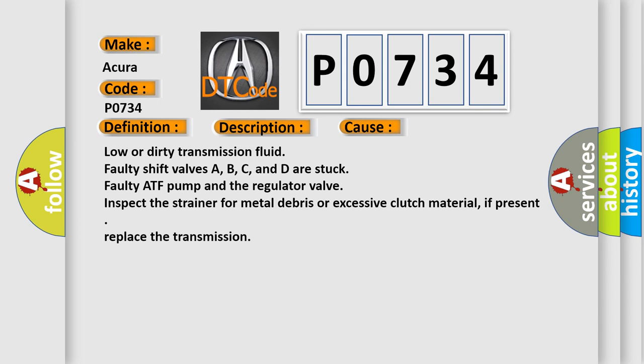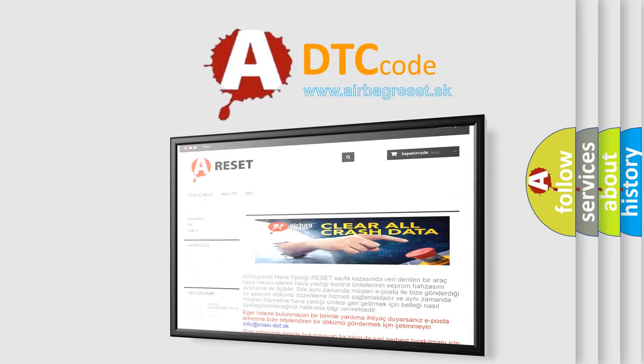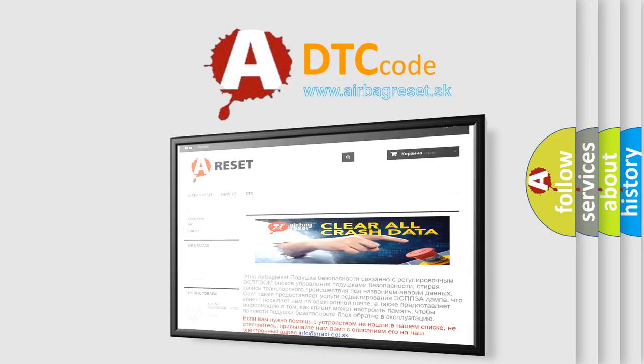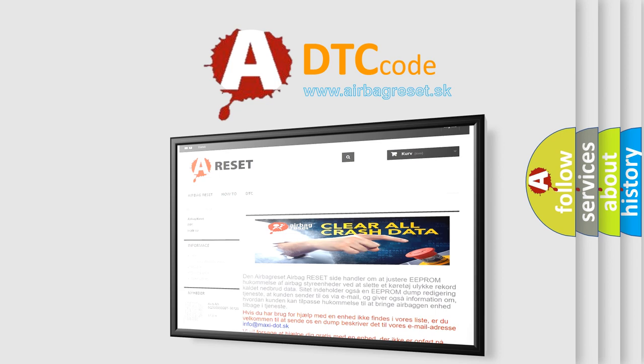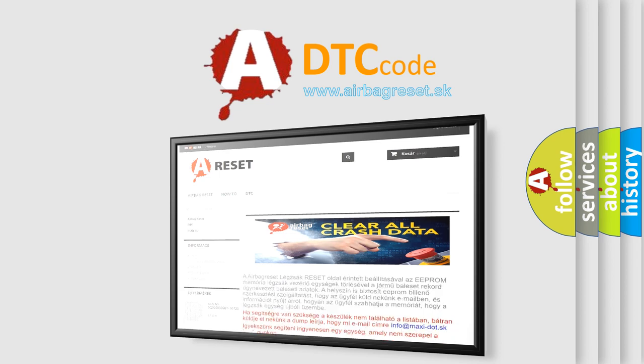The airbag reset website aims to provide information in 52 languages. Thank you for your attention and stay tuned for the next video.